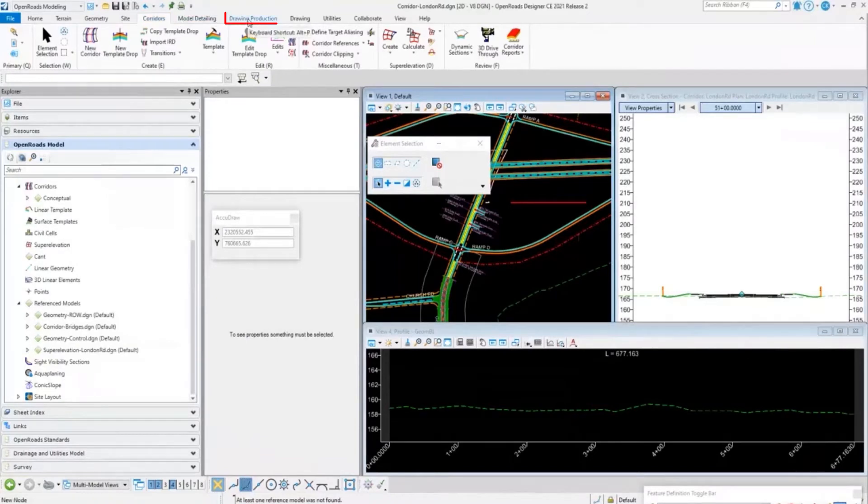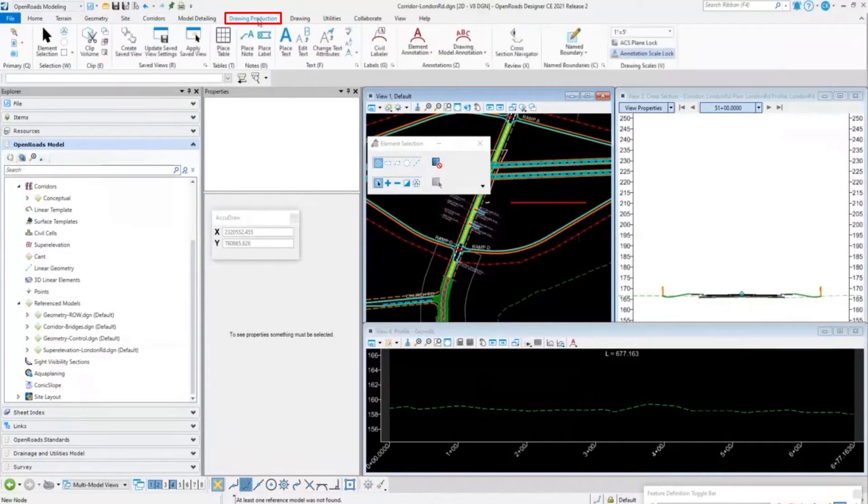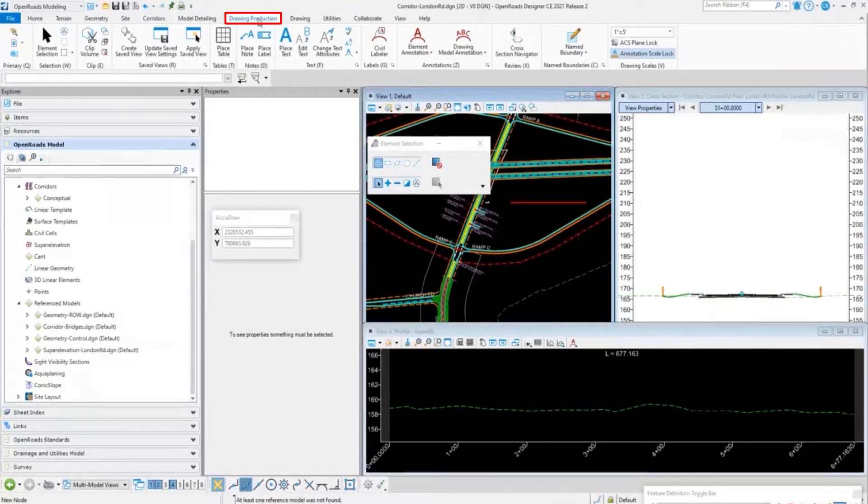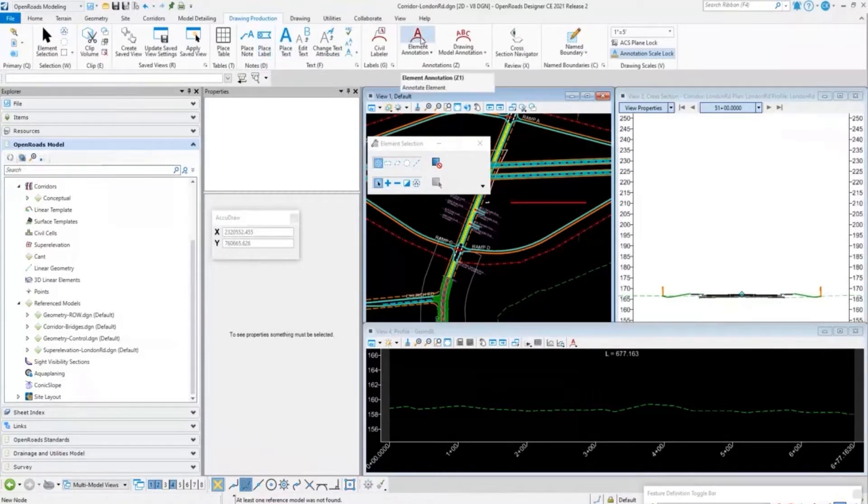Then we have our drawing production. Drawing production is where we want to create our name boundaries, our profiles, profile sheets, plan sheets, cross section sheets. We can do things like placing labels, so we can mark up this information and display the annotations.